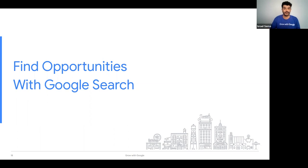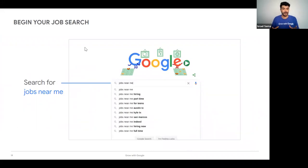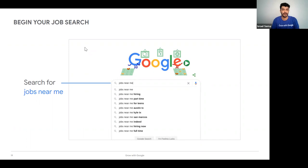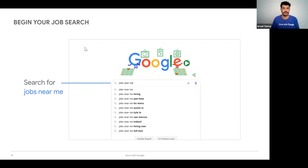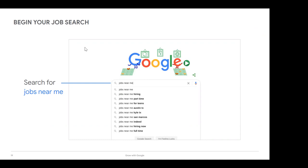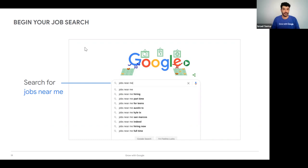Let's move on to the second section: finding opportunities on Google search. A lot of us are familiar with doing searches on Google, but many people don't know about the capability to search for jobs directly on Google. The most generic way is to type jobs near me, but I find that's too generic — you'll get a bunch of jobs. If you're looking for something very specific, keywords are going to be very important. Some of you may be interested in jobs in a particular city or region.